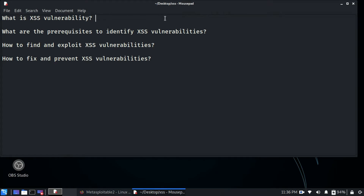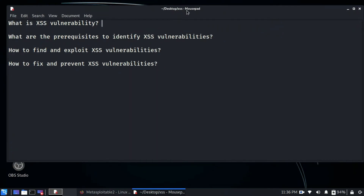The next question is: what are the prerequisites to identify XSS vulnerabilities? You just need to have some basic knowledge of HTML and CSS in order to identify these types of vulnerabilities — nothing else is needed.